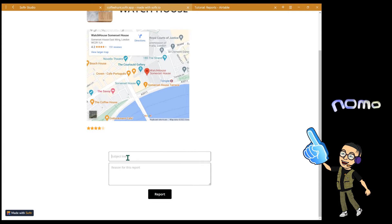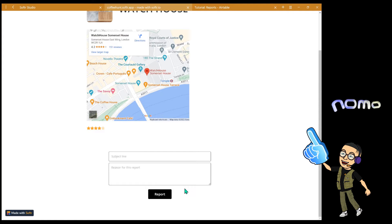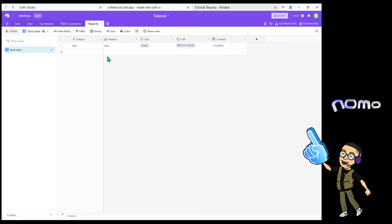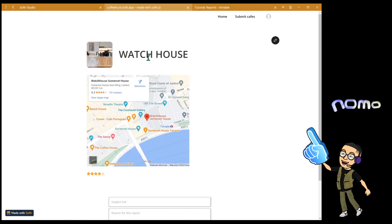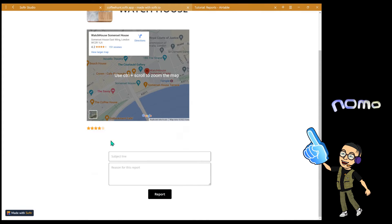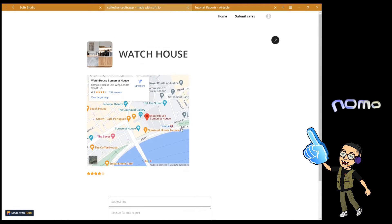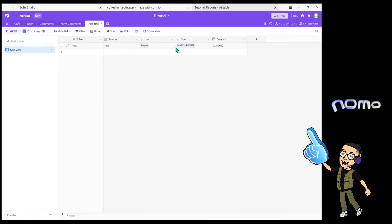So if they fill in the subject line, give it a reason, and click report, they can submit a report into our table database. In our database we have a report table, and here you can see the submission I just made. What's interesting is that we are automatically linking the user and also the cafe that the user just submitted from. We are not asking for the user's name or which cafe they're submitting from. We are automatically linking them with some hidden fields which I'm going to go through with you right now.